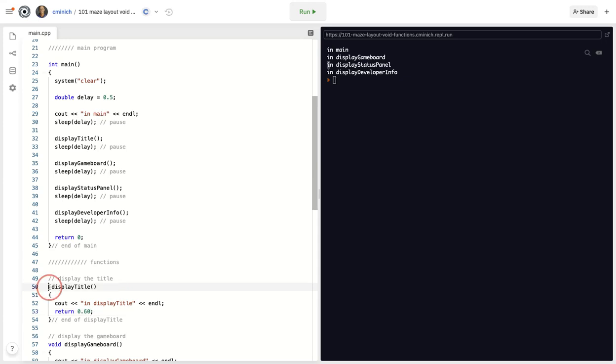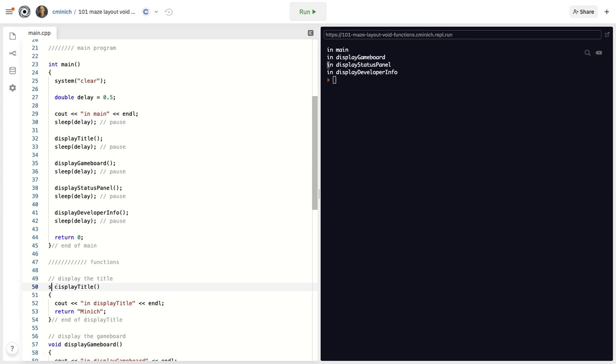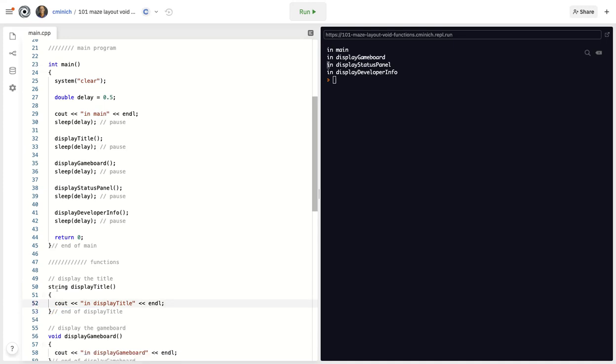If you were returning like somebody's name as a, what's called a string that we learn about later in double quotes, then you would type string instead of int or double. But if you are not returning anything, then you put void. And you can't put nothing.